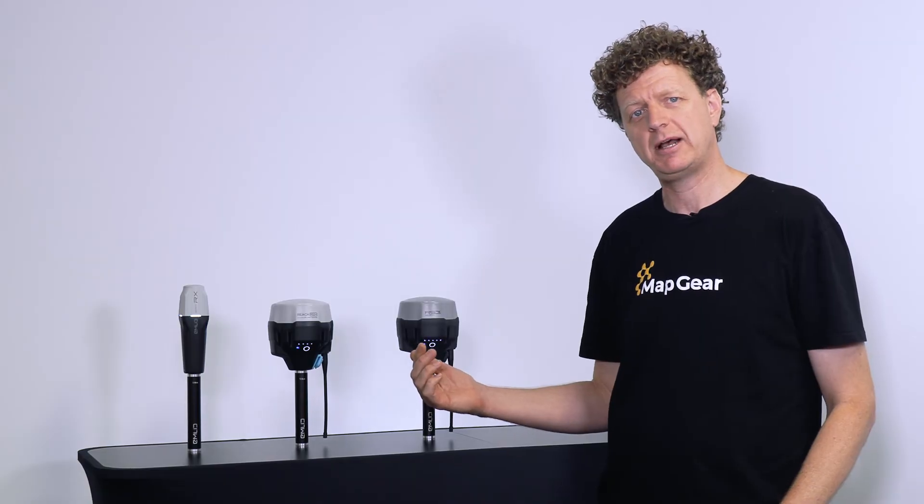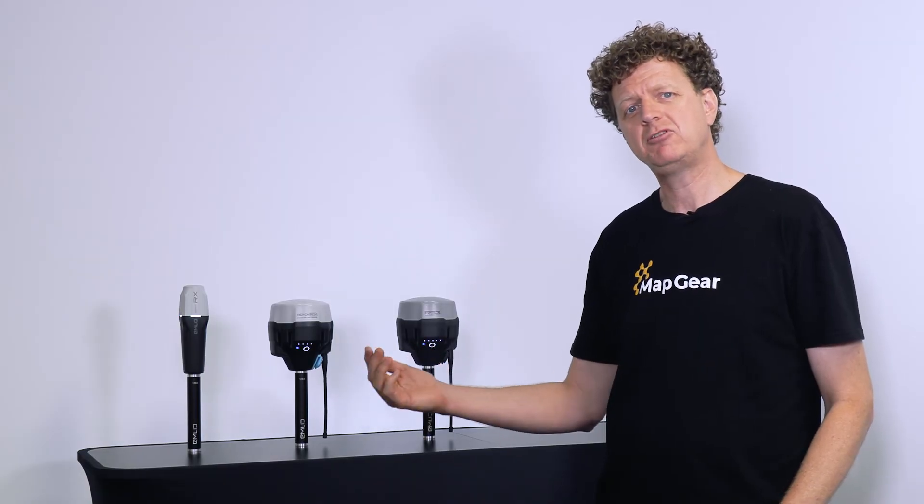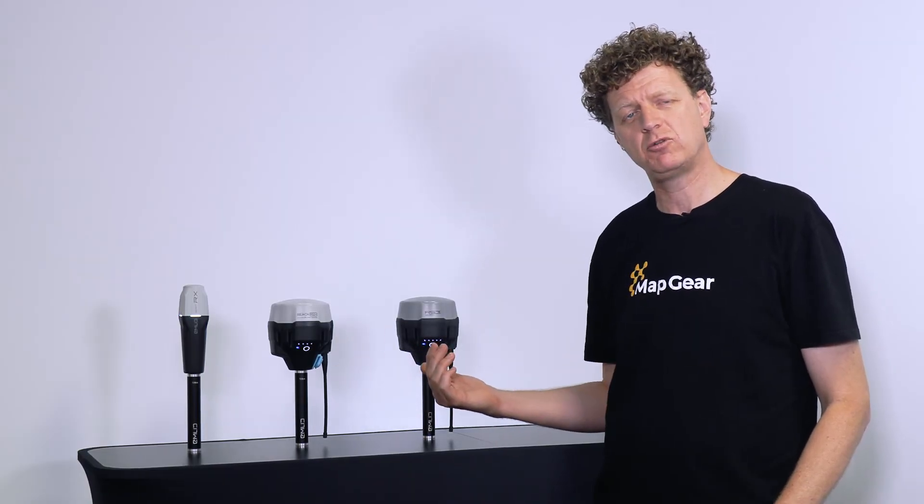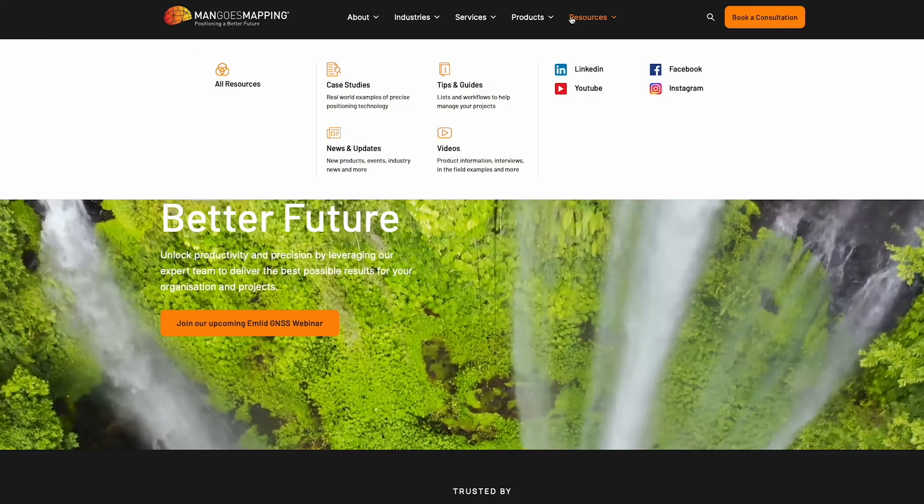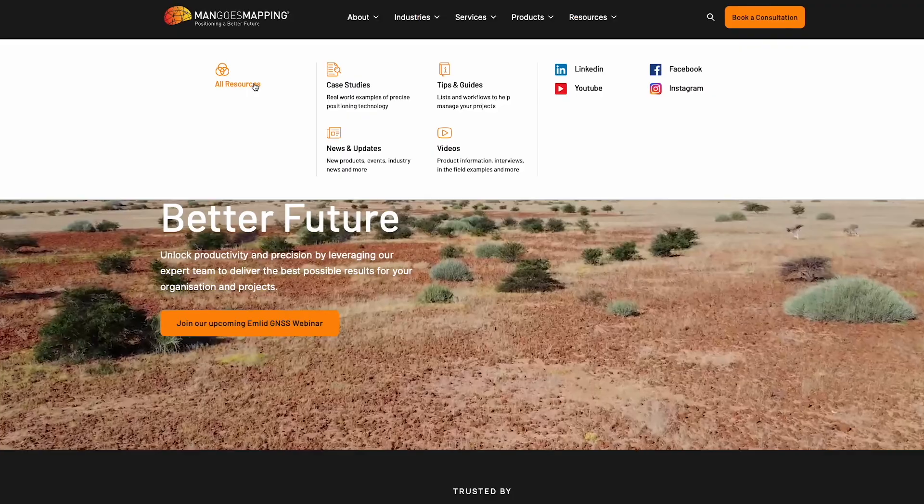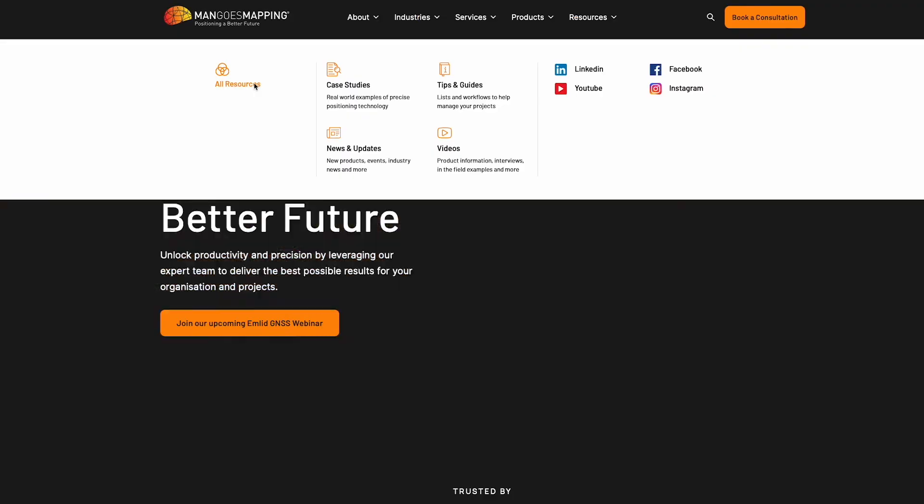And as always, Man Goes Mapping's webinars will be published under the resources page so that you can come back and refer to those in future.